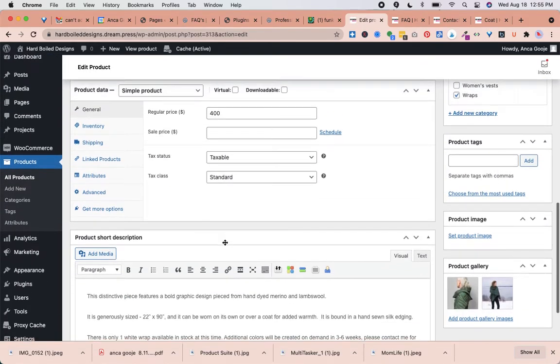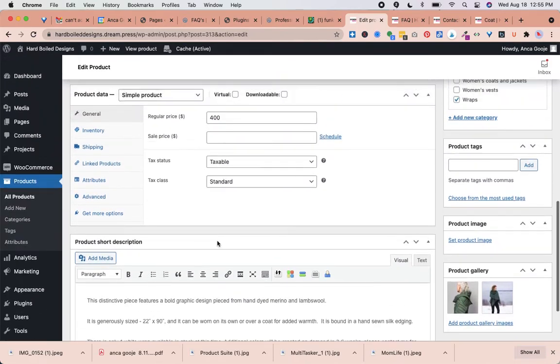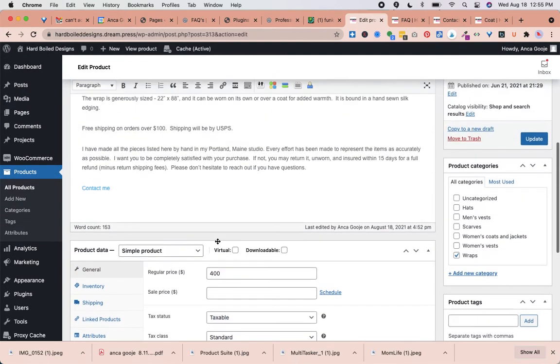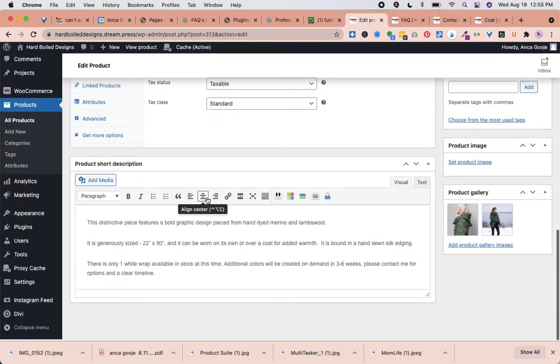We scroll down. If we need to make any changes to the description, we can make them here. I have added this link and people can go there to leave a message.